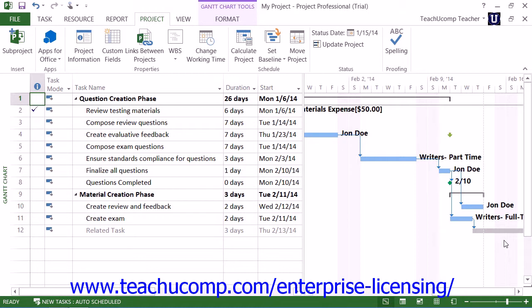Note that you must have saved at least one baseline copy of the project file to show earned value analysis results. You must also have accurately recorded the actual work and costs within the project file. In addition, you must select a status date so that Microsoft Office Project can compare the baseline values against the values recorded as of the status date.